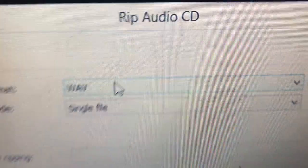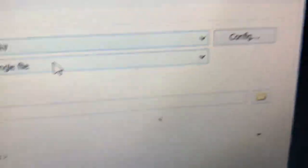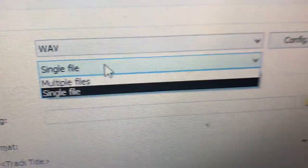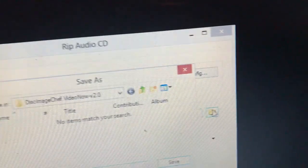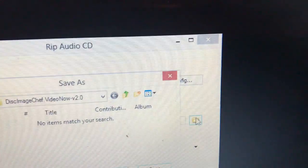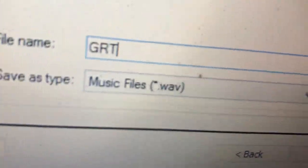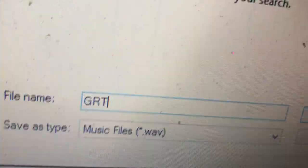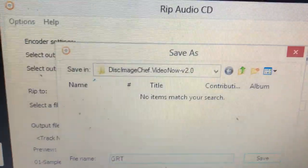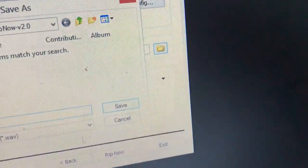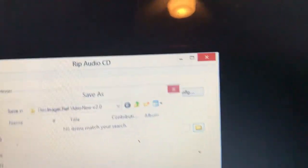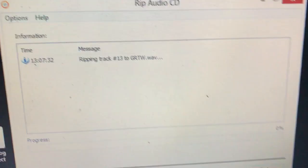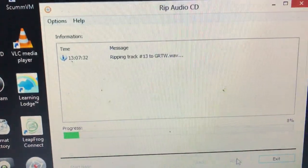For the files, you need to have it at Wave format. It will not work with MP3, it will just need to rip it at Wave, and you also need to do single files, multiple files. Click on the folder, and now for this you can just type in whatever you want. I just type Get Ready to Wiggle, and I just click on Rip. I will be back with you shortly.